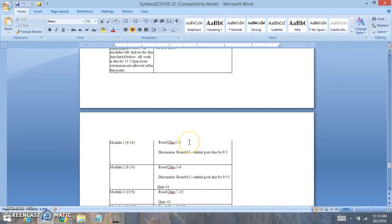Here's what you have to do this week. Read chapters 1 and 2. You have discussion board number 1. Now remember, the initial post is always due by the first Thursday of the week and the remaining posts are due by the end of the module.